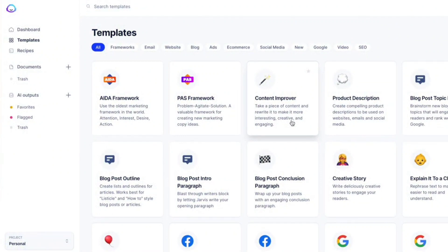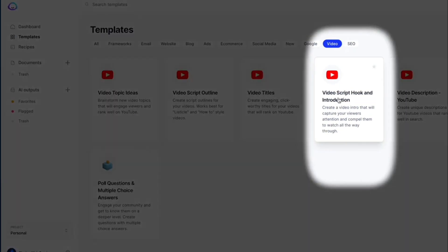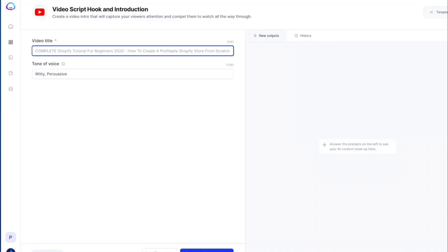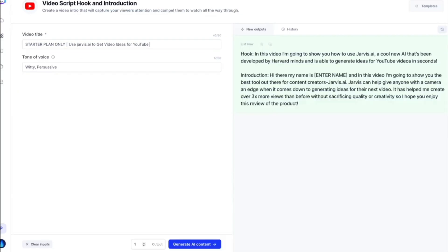After you create an account, you will see a dashboard like this. This AI tool has several templates, but for this video select the video tab and then video hook. For the purpose of this video, let's say I am creating a video script for a product review about Jarvis. Add the title of your video and the tone of voice, then click generate.